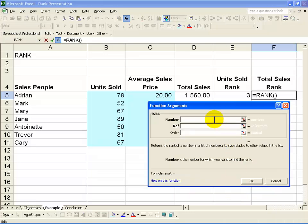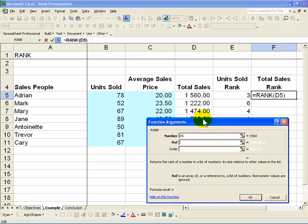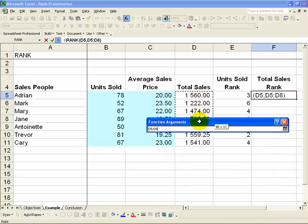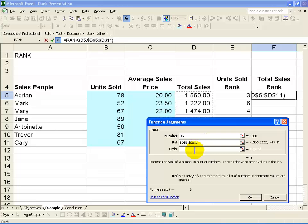This time the number you are comparing is the total sales value, so you point to that. You want to compare it against the other total sales values, so you highlight that section. Again, I recommend you anchor it by pushing F4 or putting the dollar signs in. The order again is going to be descending order, so we type in a zero.